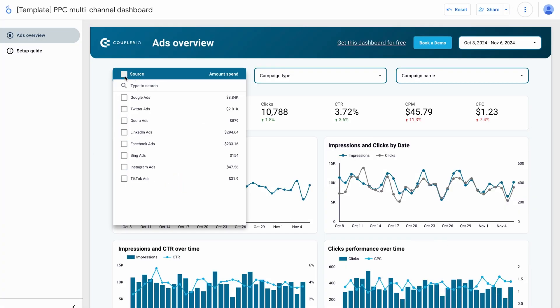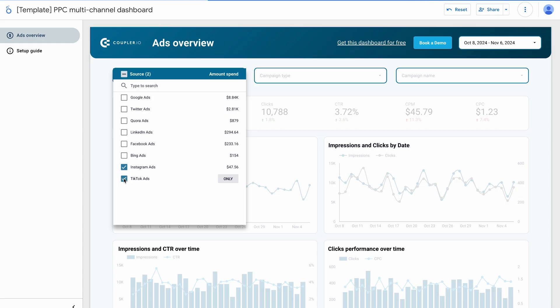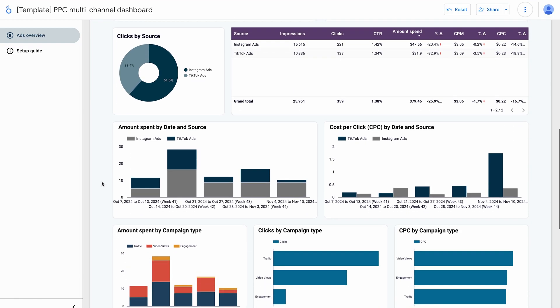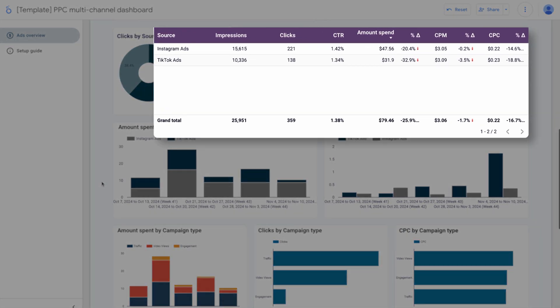Let's say you use the same video as an ad on Instagram and TikTok. As you can see, Instagram provided more impressions and a slightly higher number of clicks than TikTok. While a budget of under $100 is not significant, if you decide to invest $1,000 in advertising the video in the future, it would be wise to allocate most of that budget to Instagram. You can go even further and compare three or four different platforms to allocate your marketing budget wisely.